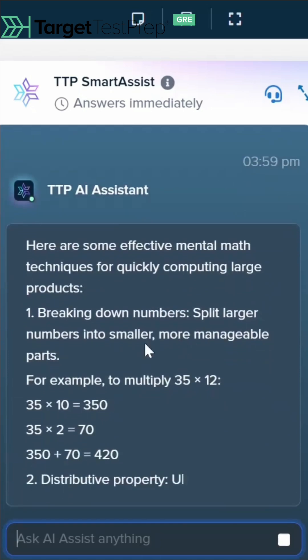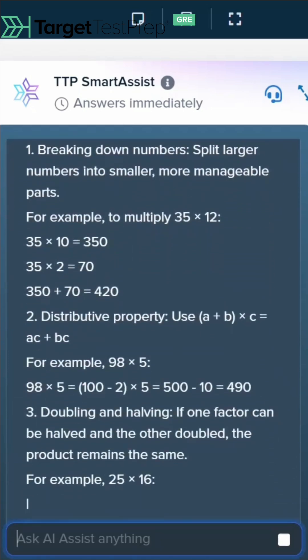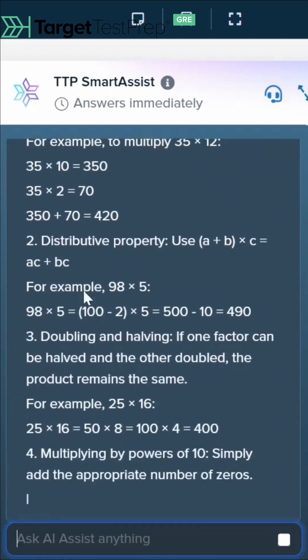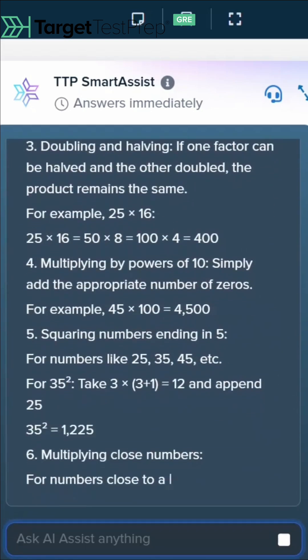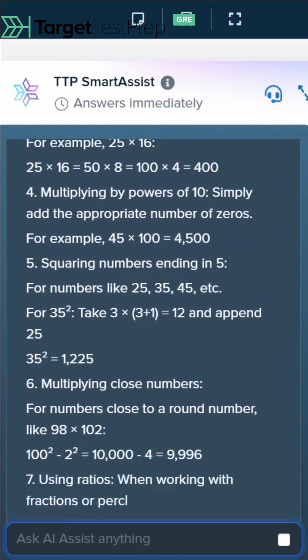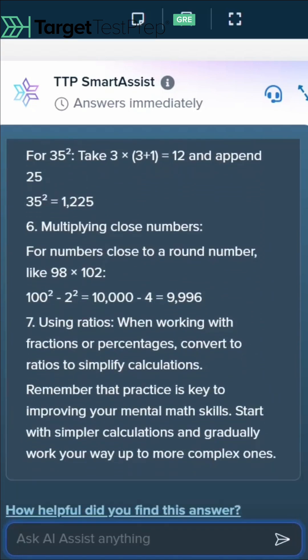Here it helps us with breaking down numbers, giving us examples, showing us the distributive property, doubling and halving — all really good stuff in here for us to work off of.